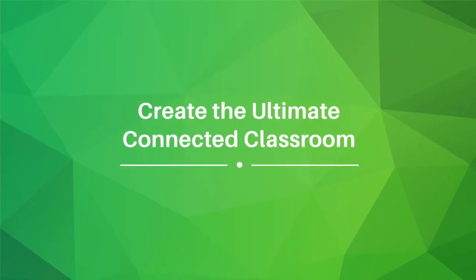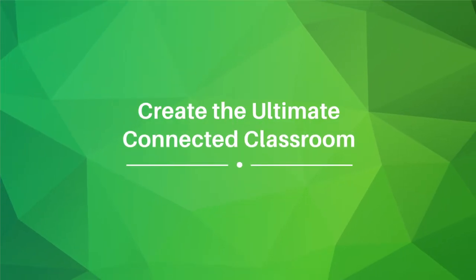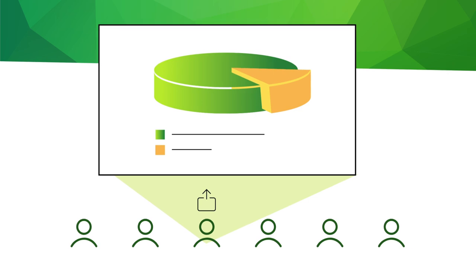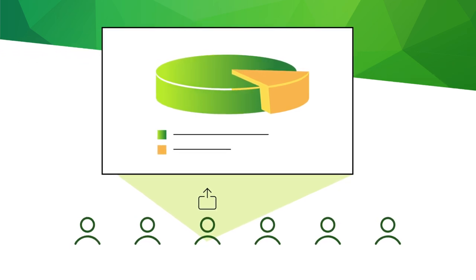Create the ultimate connected classroom where instructors and students can instantly share content to the classroom display.